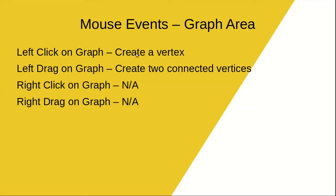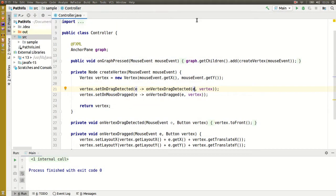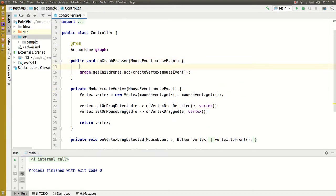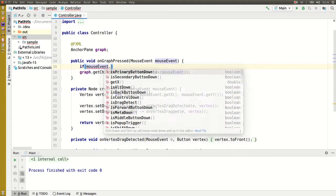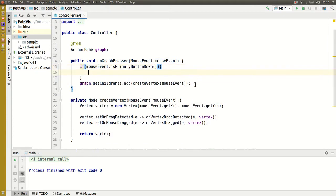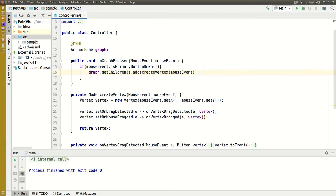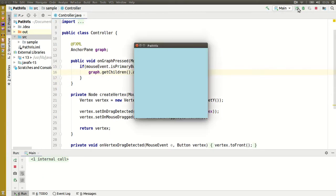Last week we created the ability to add a vertex, however we can do that with any mouse button. What I want to do is restrict it to left clicks only. So if I click with the left button it puts a node down; any other button, nothing happens.